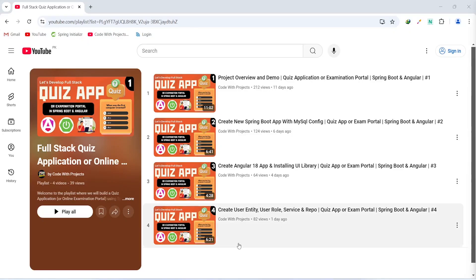Hello coders, I hope you are coding well. In the previous video we created user entity, user role enum, user service and user repository in our Spring Boot application. In today's video we will create a functionality to automatically create an admin account, and after this we will create a method to check for duplicate emails in our Spring Boot application. Let's get started.